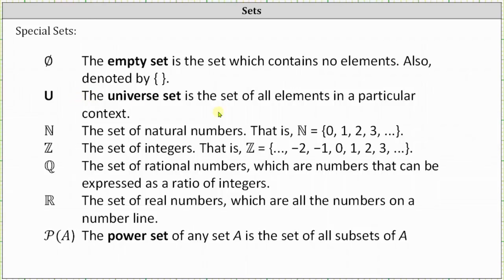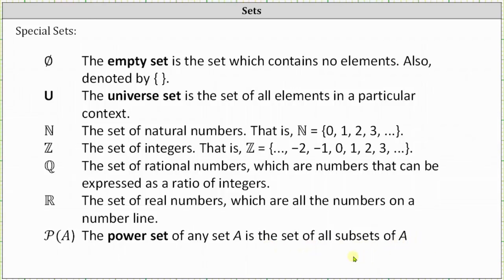Capital U is for the universal set — the set of all elements in a particular context that we are concerned about. Capital N is used for the natural numbers, which is the set containing 0, 1, 2, 3, 4, and so on. Capital Z is the set of integers. Q is the set of rational numbers, which are numbers that can be expressed as a ratio of integers. Capital R is used for the set of real numbers, which are all the numbers on a number line. P of A is the power set of A, which is a set of all subsets of A, and we'll talk more about subsets in just a moment.